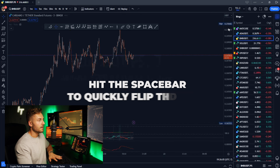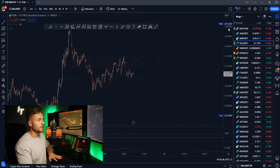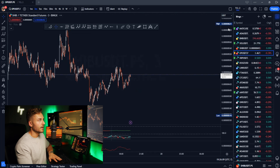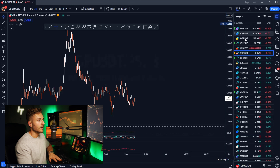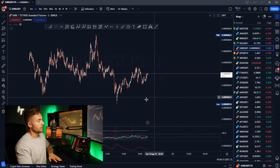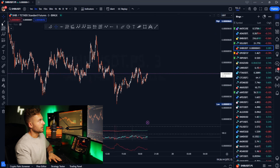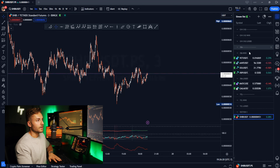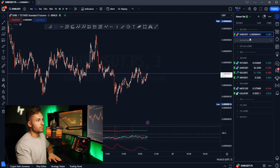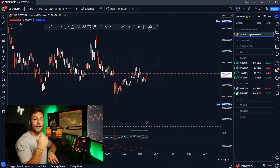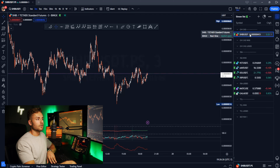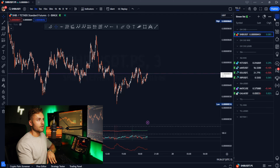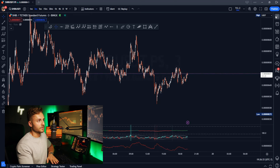If you want to quickly flip through pairs, just hit the space bar and you can automatically go sequentially down the list to quickly take a look at overall market structure. It looks like Shiba is actually setting up for a CH1, so I'm going to flag this in real time, go over to my green list, put 'Shiba CH1 setup,' and now I can go back and do all my technical analysis on it. That's just me showing you how this works in real time.